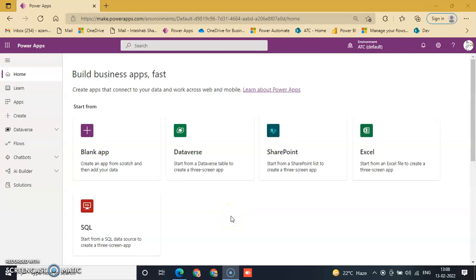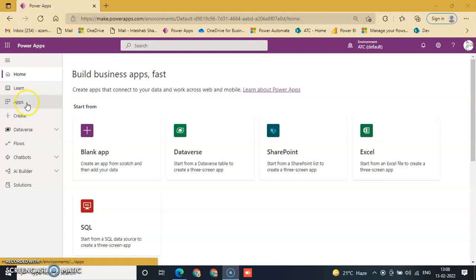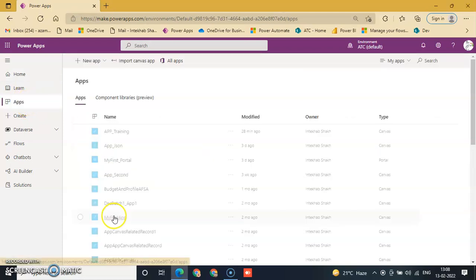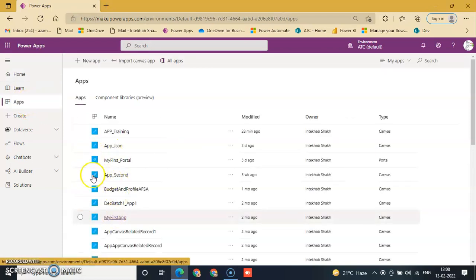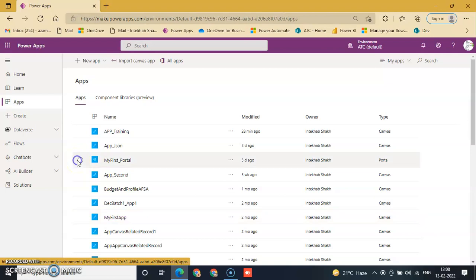In this lesson we will discuss how to update your portal authentication key on our first portal. We will go to Power Apps and click Apps from the left panel, and now we will select My First Portal.